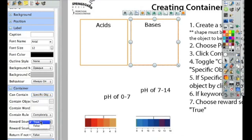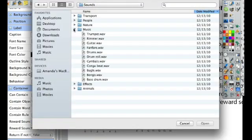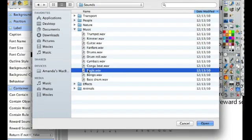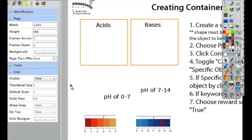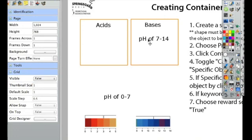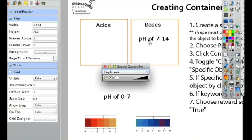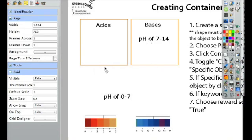So I chose it to contain this box right here. Now where it says reward sound, true means yes there's a reward sound, false means no. Here you can go through the sounds and find a sound that you like. All right, so let's try it. All right, so that works.